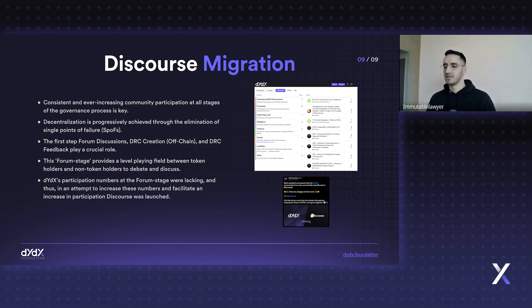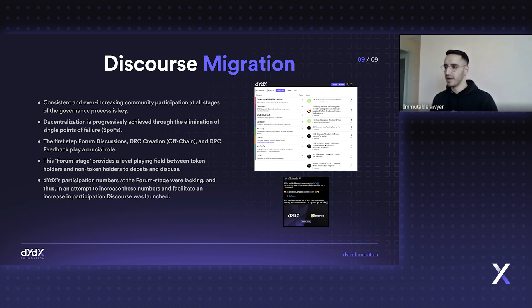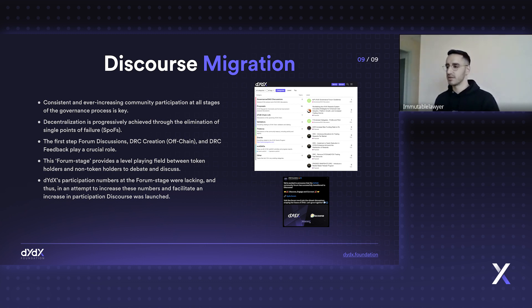It was basically optimizing the tools available for the community to discuss, debate, and post their opinions on certain proposals or requests for comments. Certain discussions were happening on Discord but not on the forum, which gives rise to a problem of auditability.